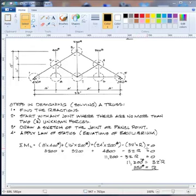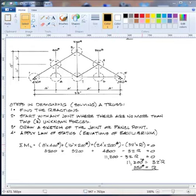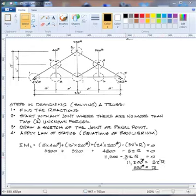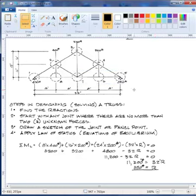The right reaction goes counterclockwise, so it's negative at 32 feet. We don't know its amount yet so we call it R. The sum of moments about the left gives: 3200 + 3200 + 4800 − 32R = 0, so 11200 = 32R, and therefore R equals 11200 divided by 32, which is 350 pounds.